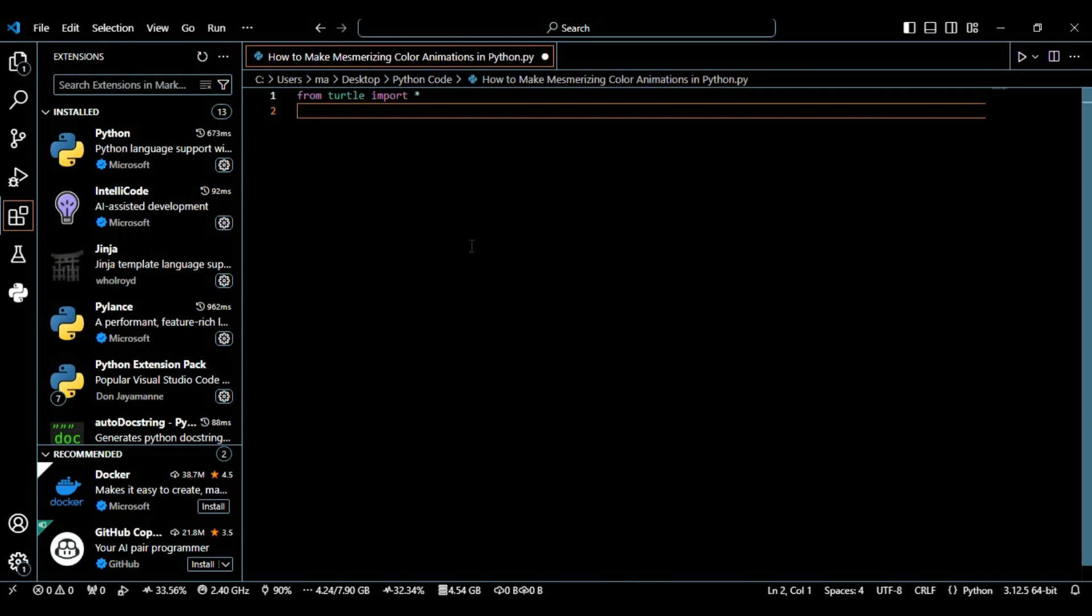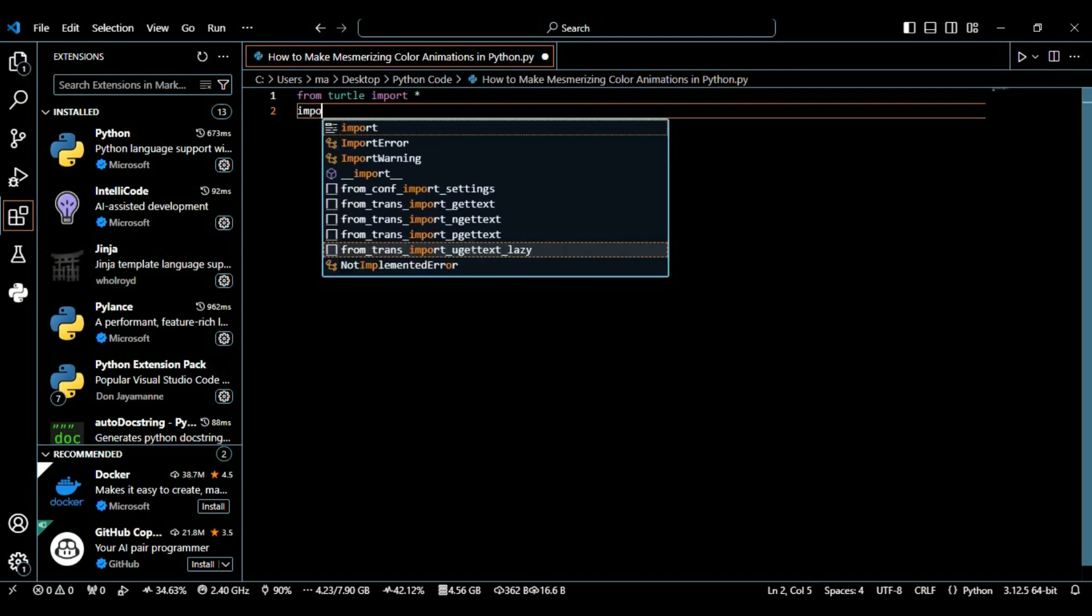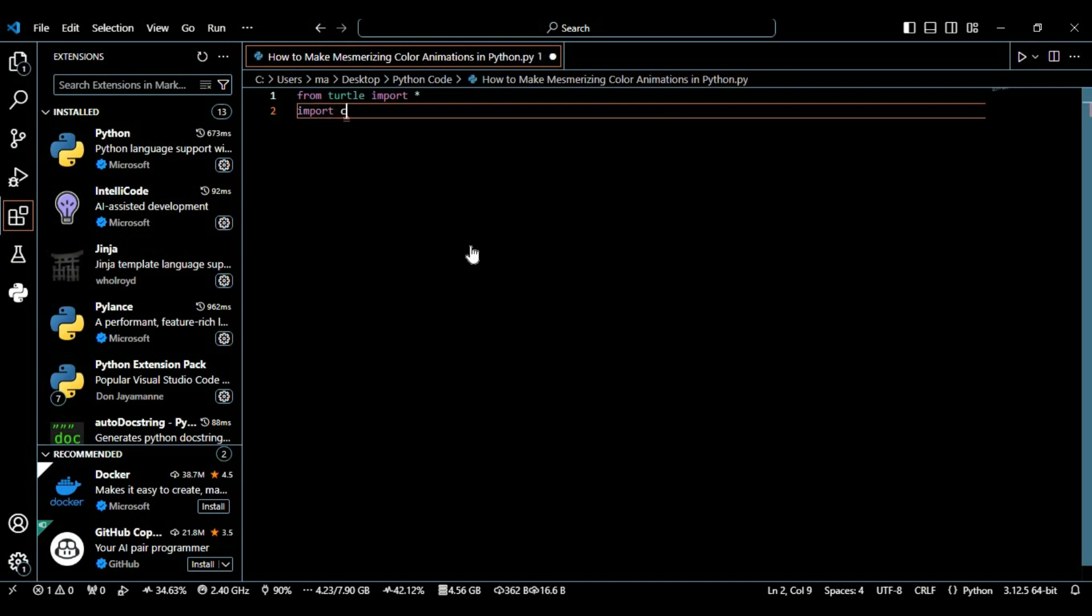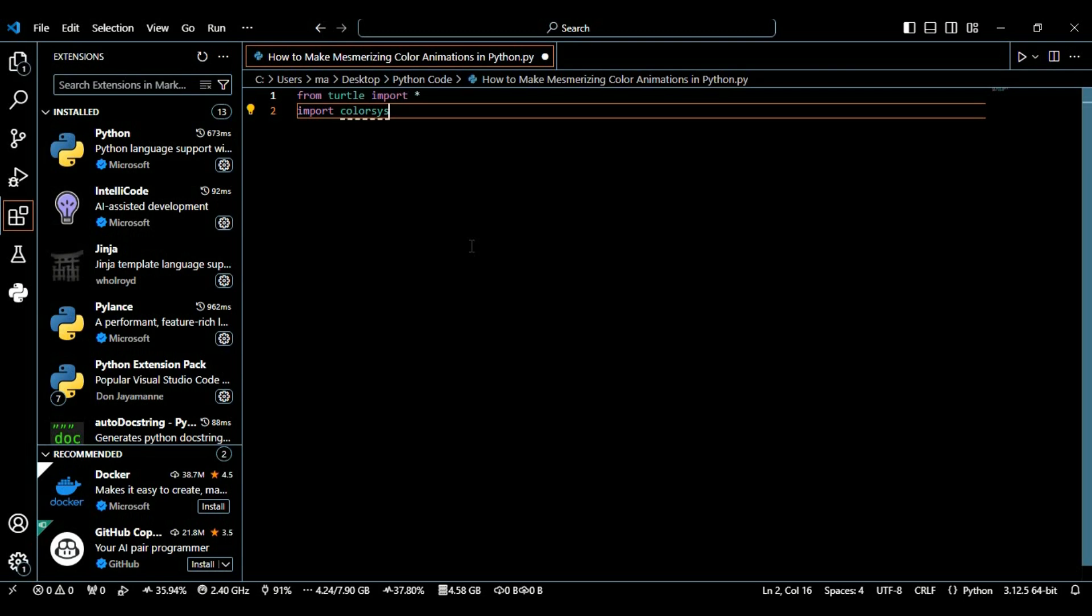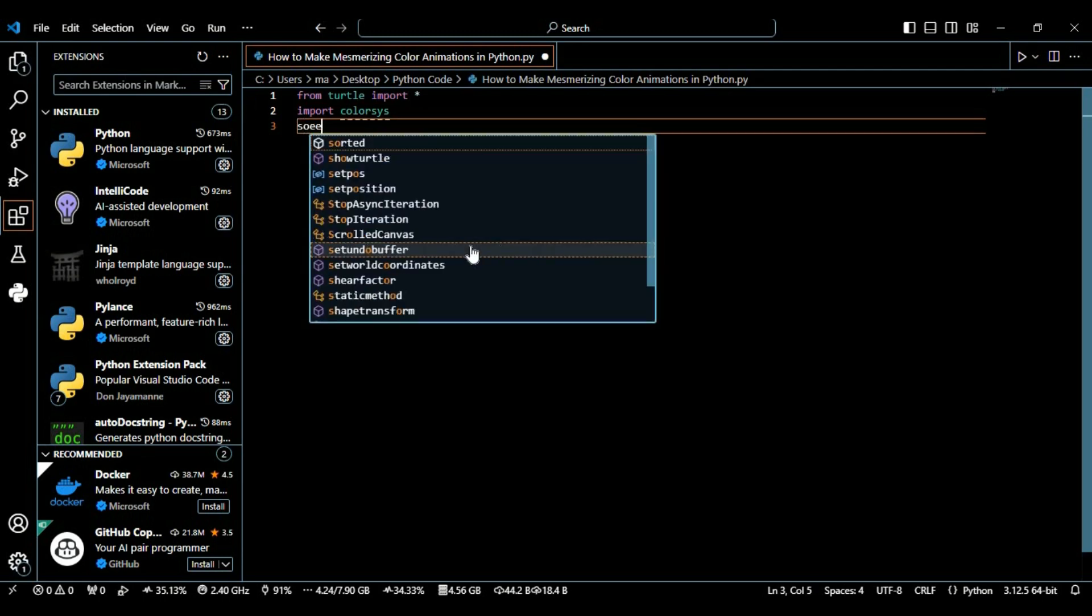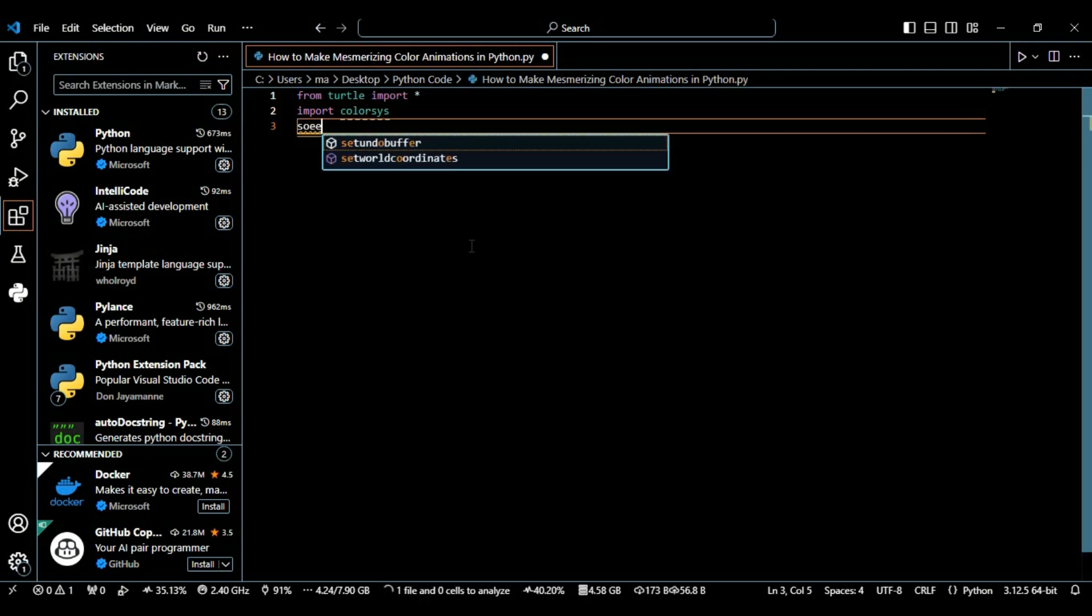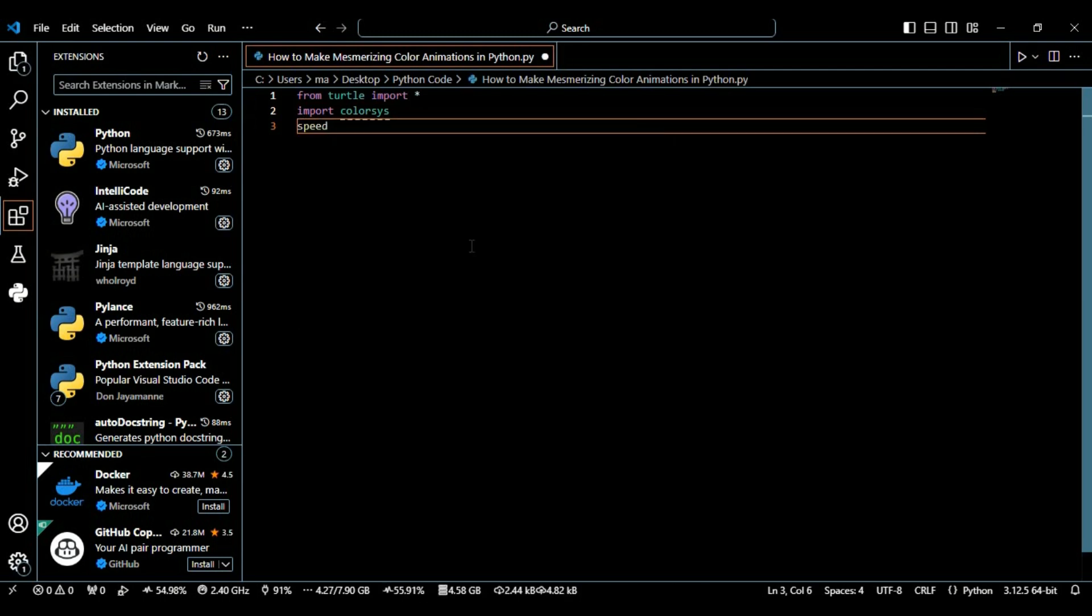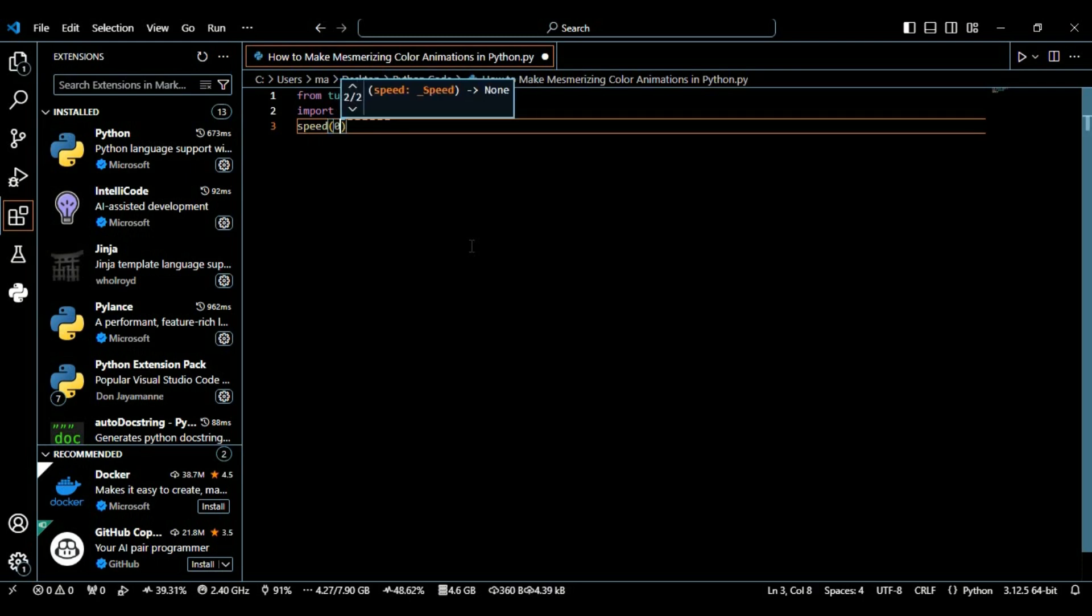After importing this module we're going to import colorsys. This colorsys module allows us to work with colors in the HSV color space, which is practically useful for creating smooth color transitions and manipulating colors in an easier way.